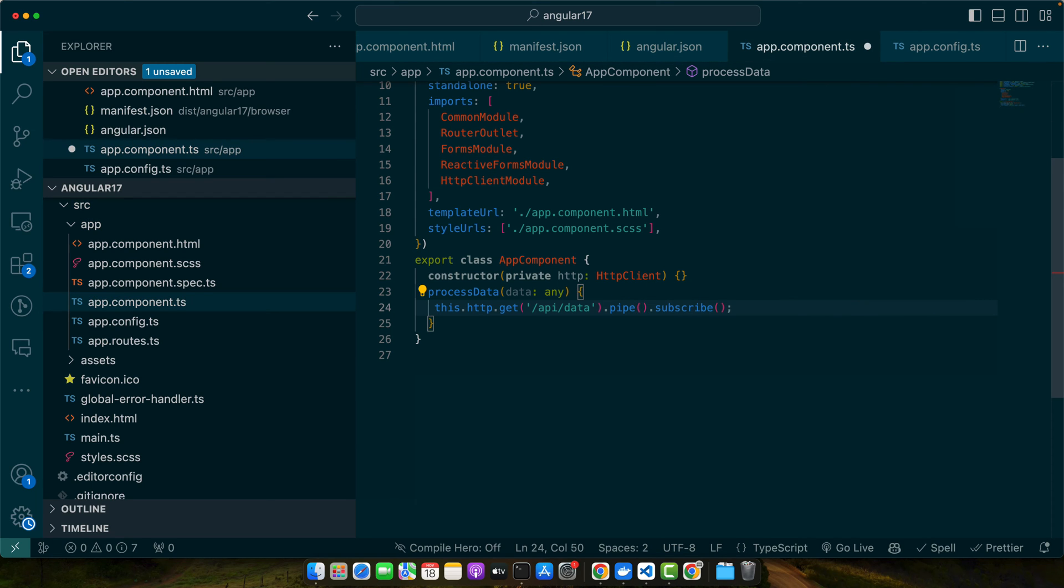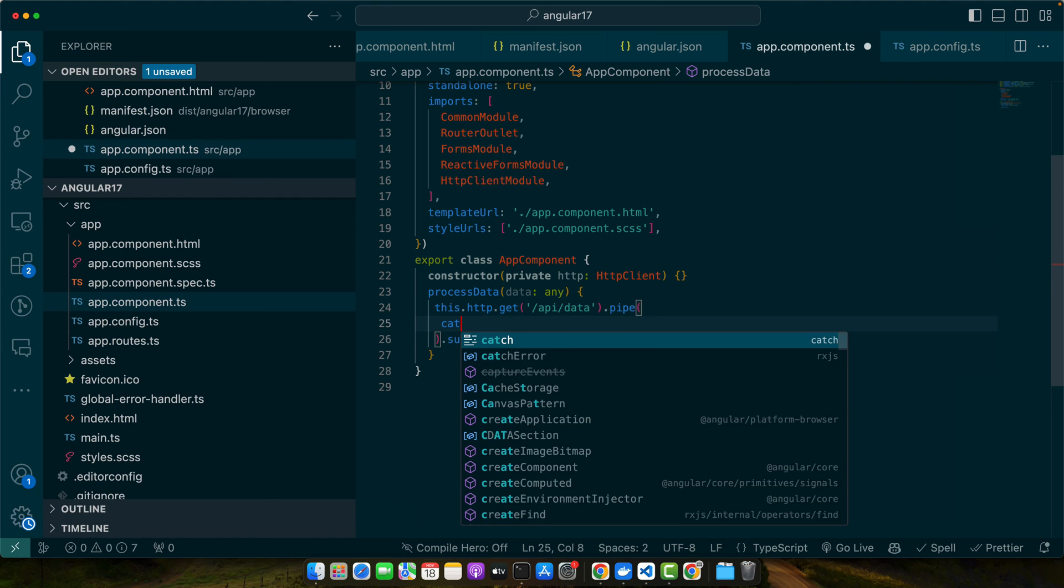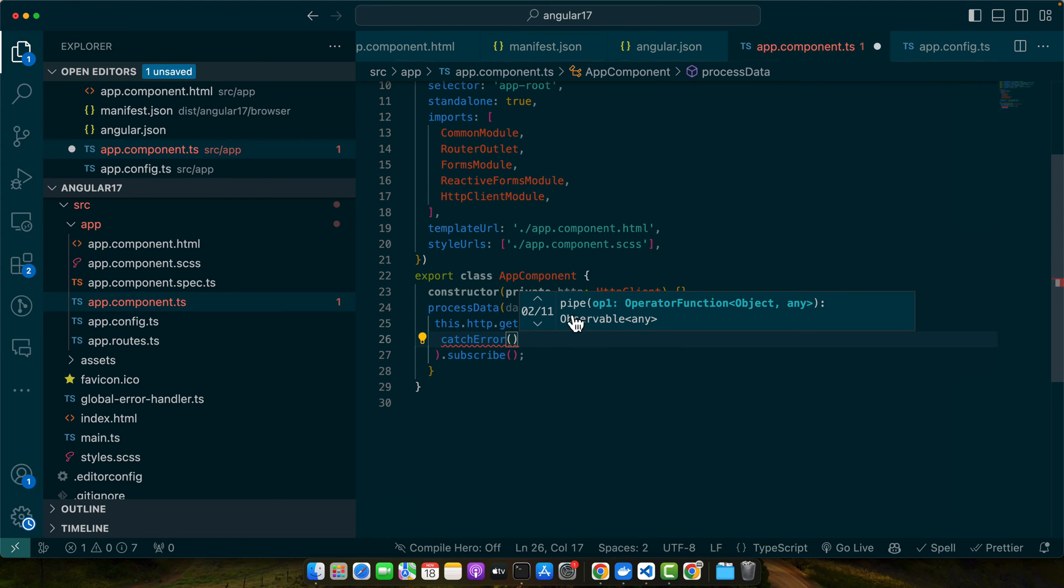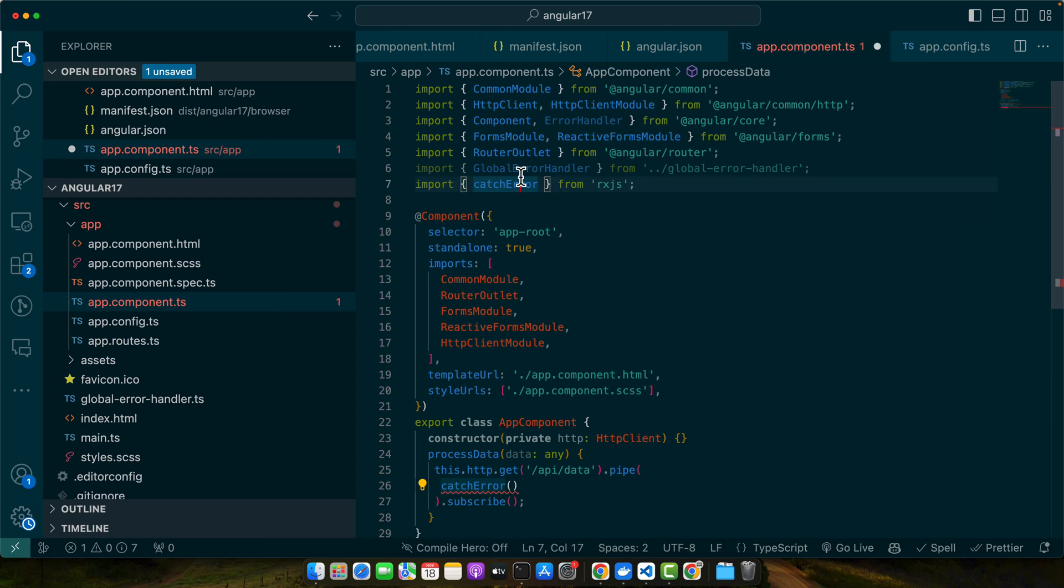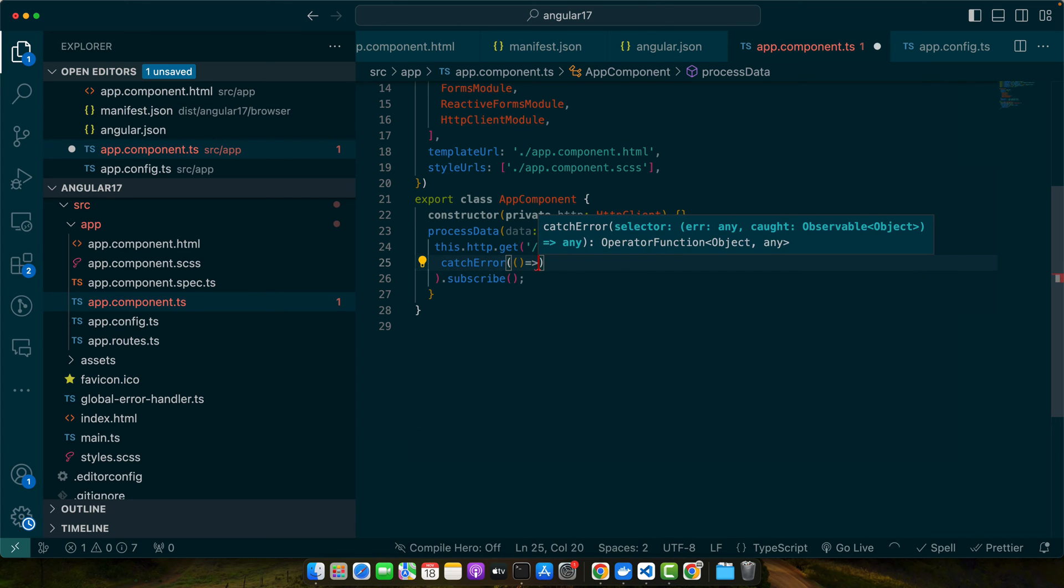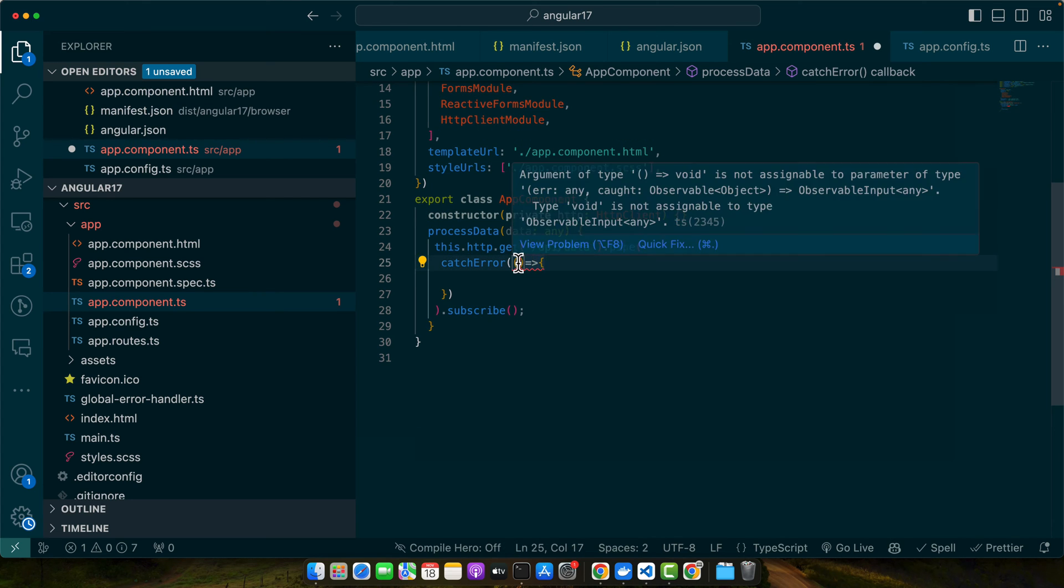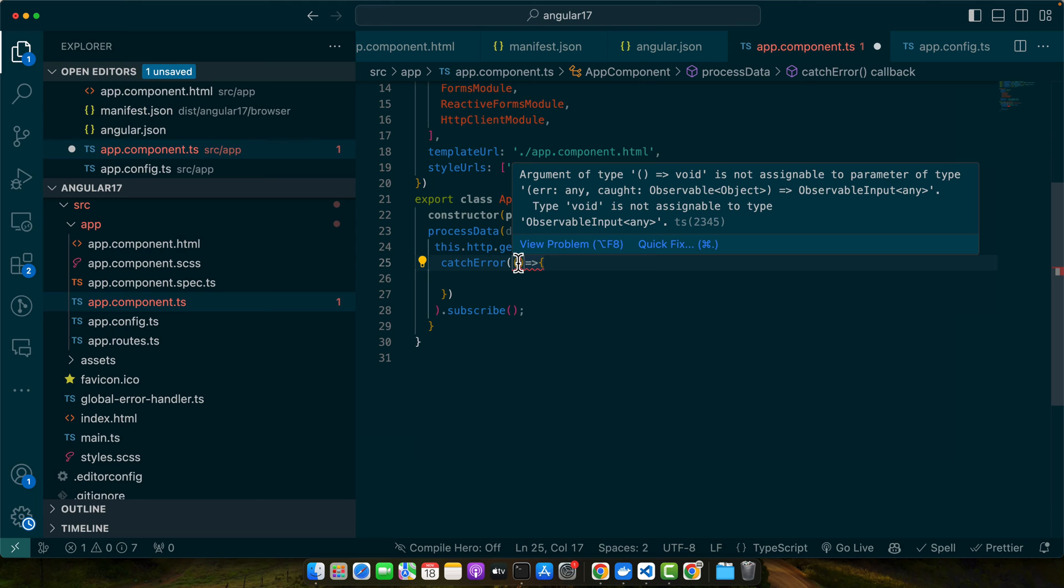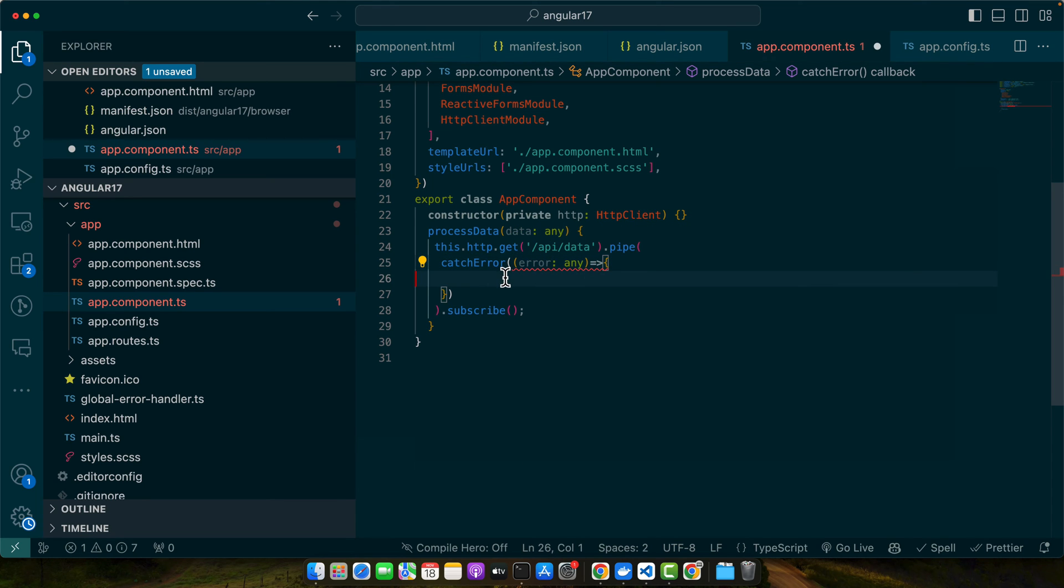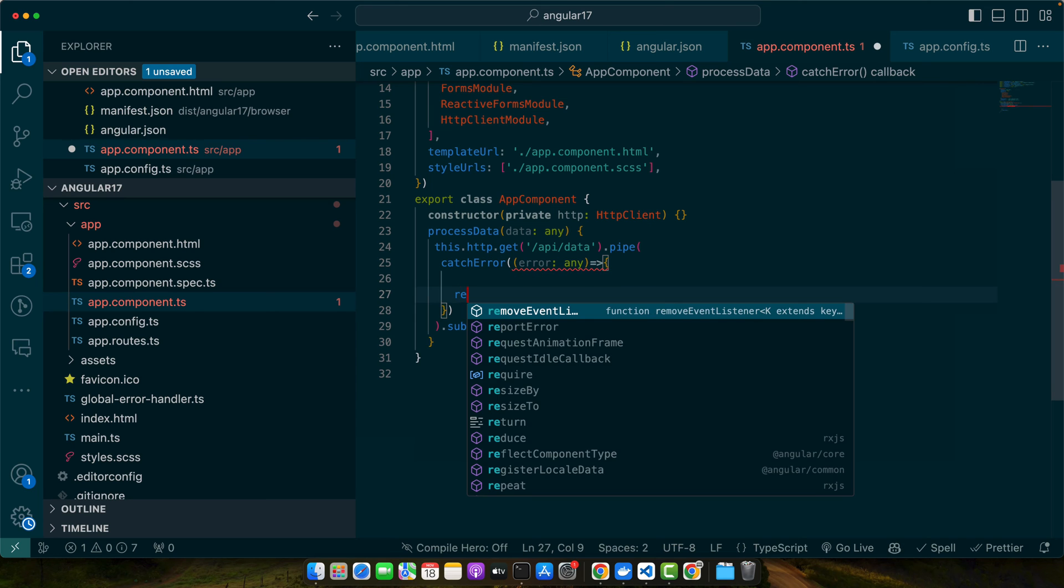Now we will use the pipe function and subscribe to it. In the pipe function we will pass the operator catchError, make sure to import it from RxJS. In that catchError function I will pass a callback function and I will receive a parameter with that callback function that would be the error, and we have to return a default value in this. So I have returned an observable of an empty array.